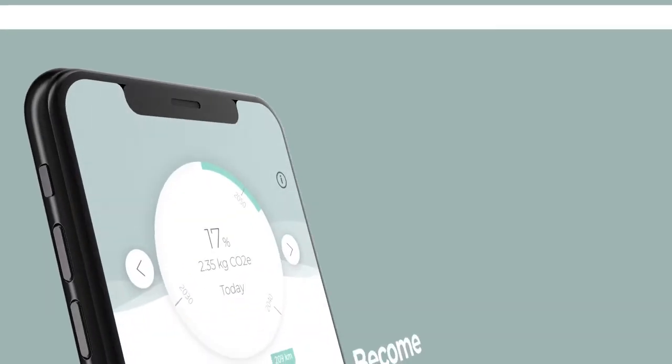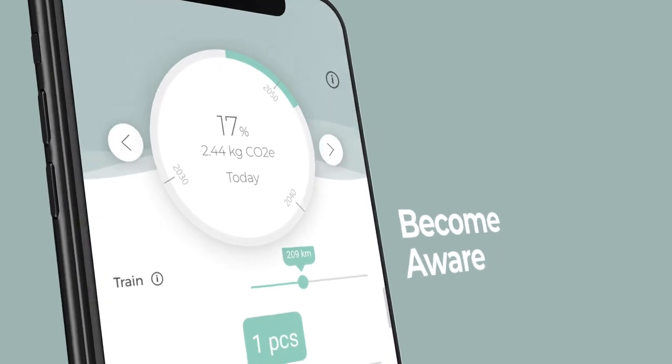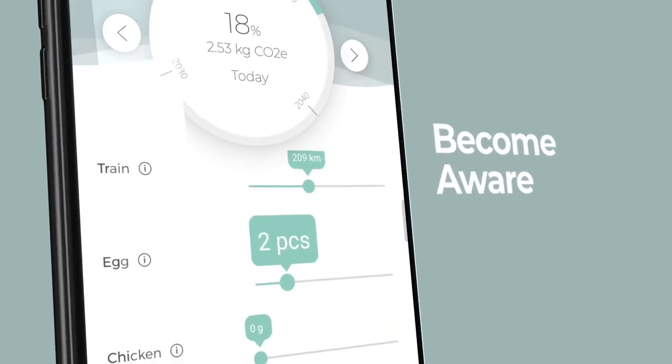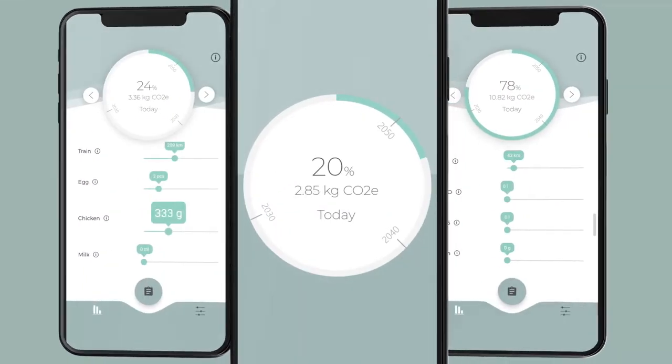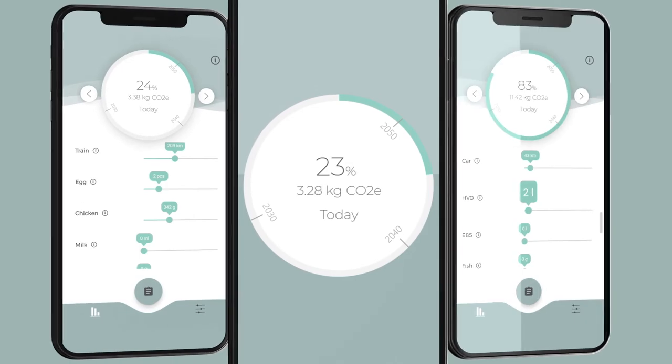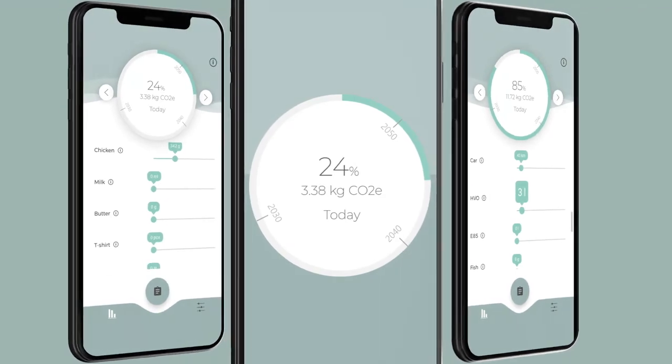it would generate a collective lifestyle change and thus increase our chances of together achieving the goals decided in the Paris Agreement.